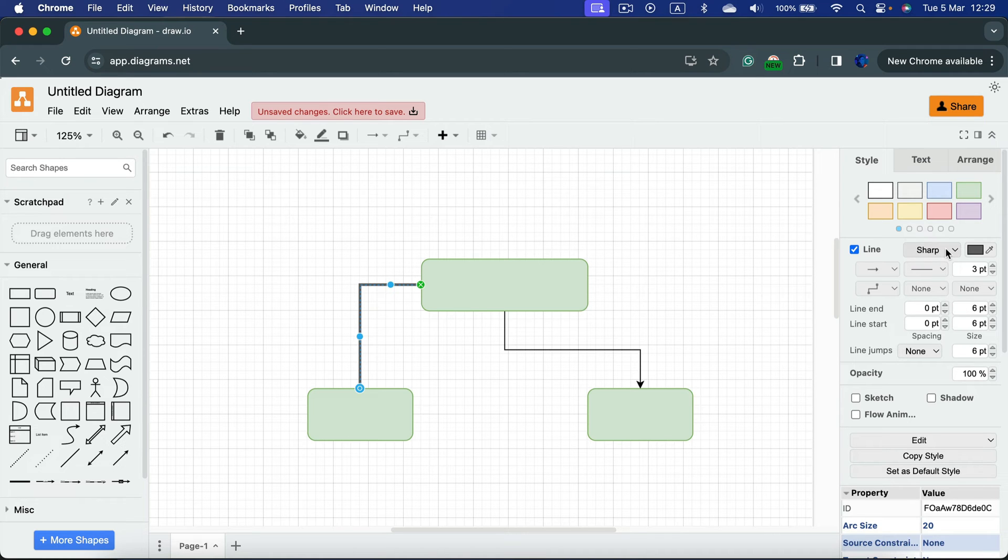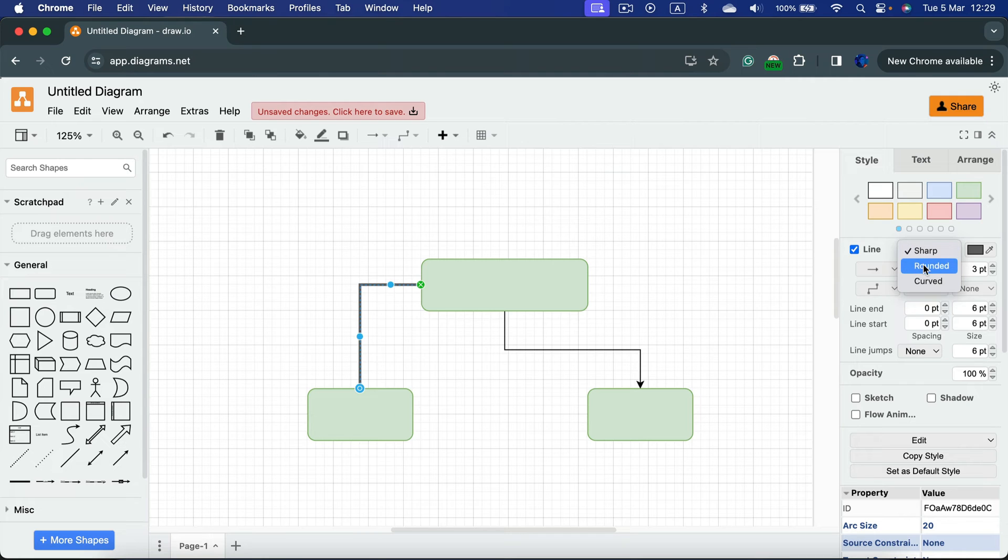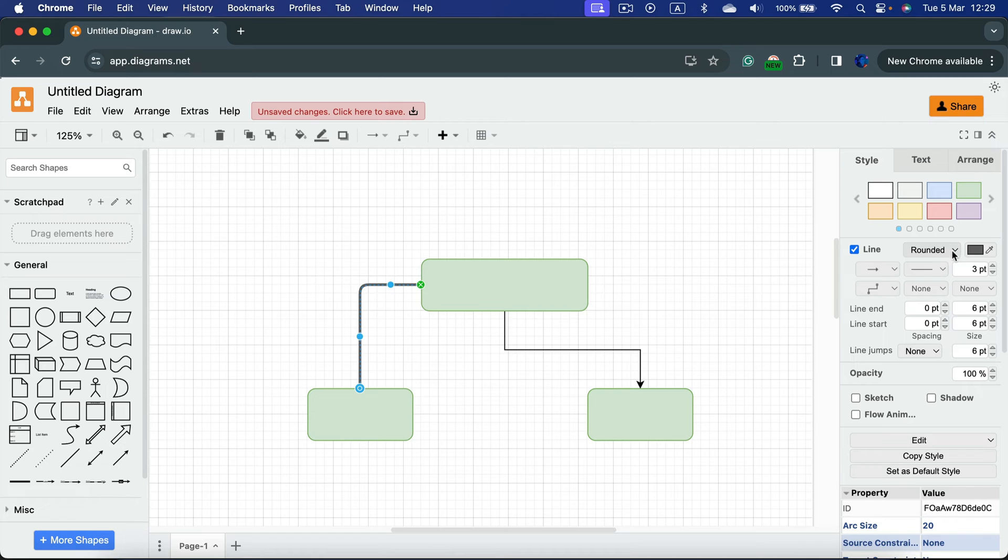We can also change how the line will behave. So I will move it from sharp to rounded. So I've got these rounded edges of the line. That's nice.